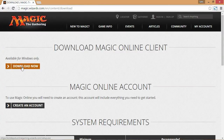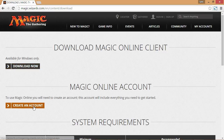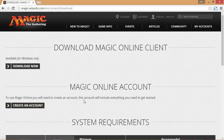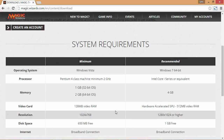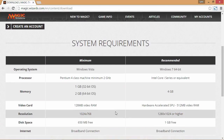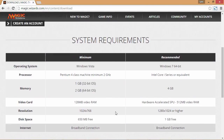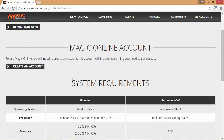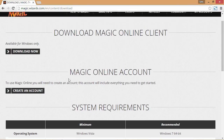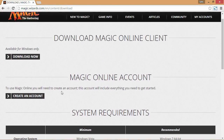Click the Download Now link and then click Download Now again on the next page. I'm not actually going to do it because I already have Magic Online. After the program starts downloading, head down and click Create an Account. If you scroll down a little more, there are system requirements listed.